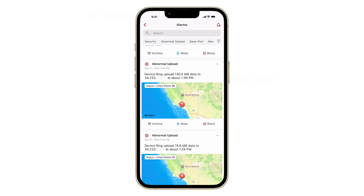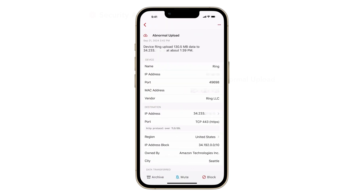To investigate what really happened, check the timestamp first and recall if it was triggered by known events — such as, were you the one who triggered the upload? Were you viewing the camera remotely? Is uploading data part of the device's normal behavior? You can also tap on the alarm to enter the detail page, and look at the device and destination info and amount of data transferred.